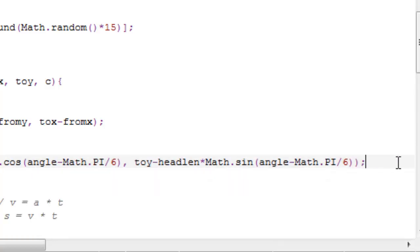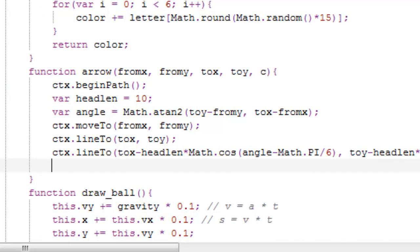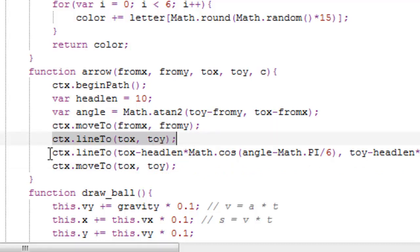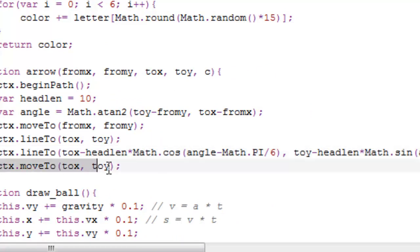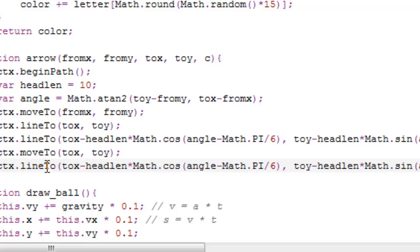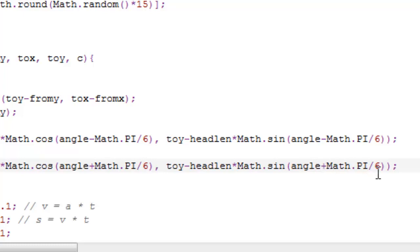That's one of two lines in our arrowhead. So ctx.moveTo — we are now moving our invisible cursor again — to toX, toY. So we moved our cursor to the starting point, drew a line to the ending point, and from the ending point we drew a line to this point, then we move back to the ending point. Now we draw the other side of the triangle: toX minus headLen times Math.cos(angle + Math.PI / 6), and same thing for the y-coordinate with angle plus Math.PI divided by 6.